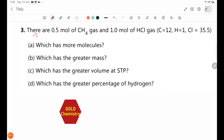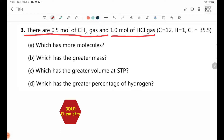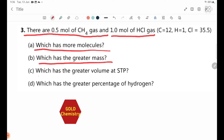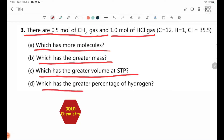Number 3. There are 0.5 mol of CH4 gas and 1.0 mol of HCl gas. Which has more molecules? Which has the greater mass? Which has the greater volume at STP? Which has the greater percentage of hydrogen?